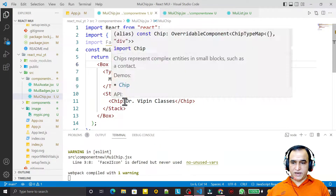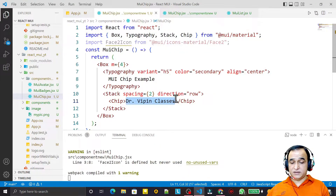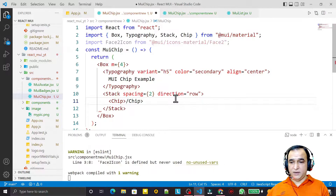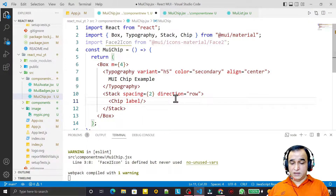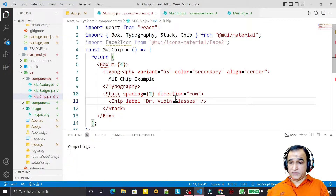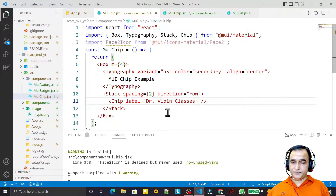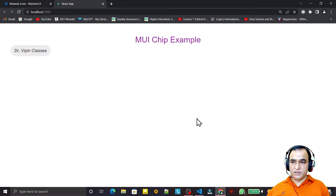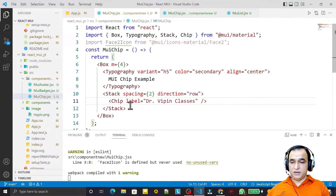You see that inside the chip we can't put text directly because it requires a label prop. So I need to pass label here, and I say 'doctor weapon classes'. Save this and you will see that we have a chip like this with the label 'doctor weapon classes'.